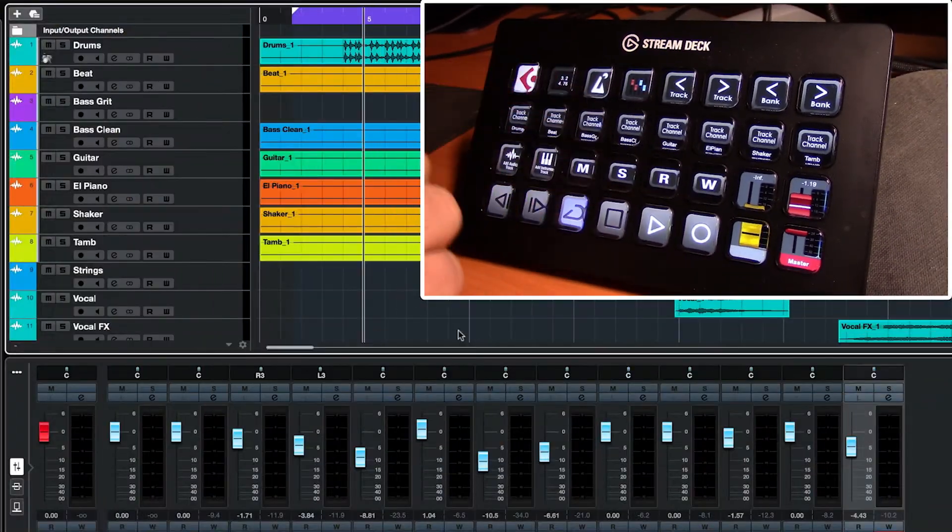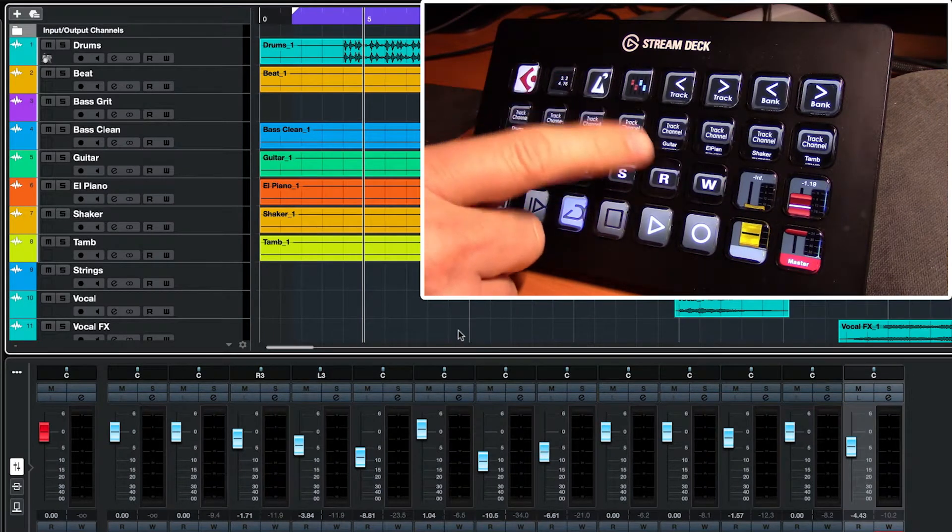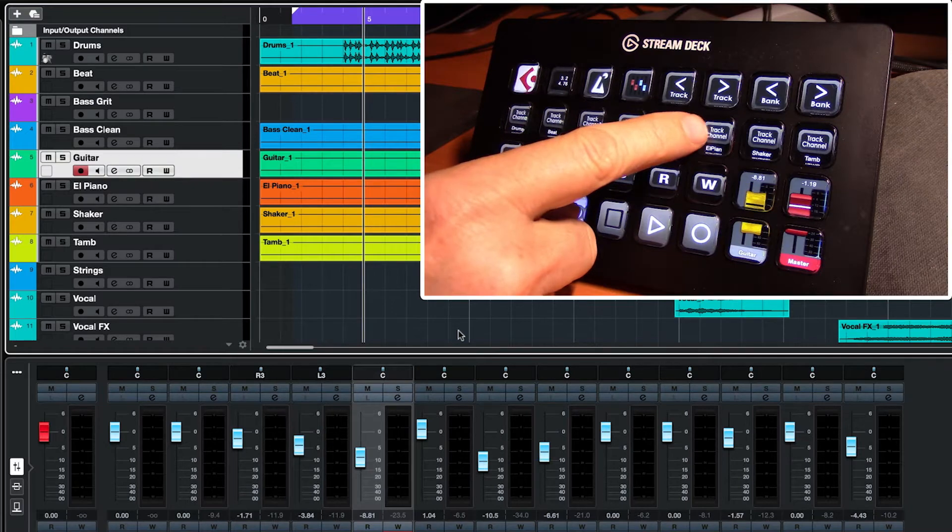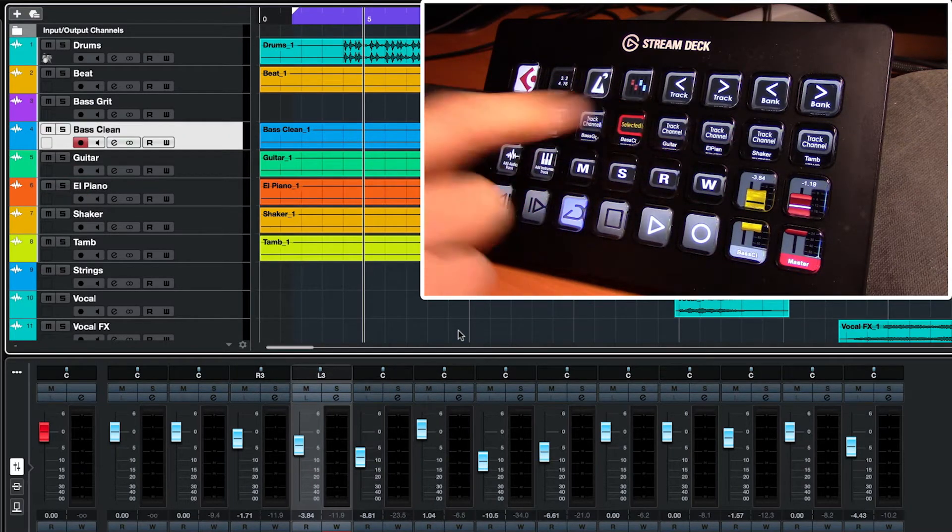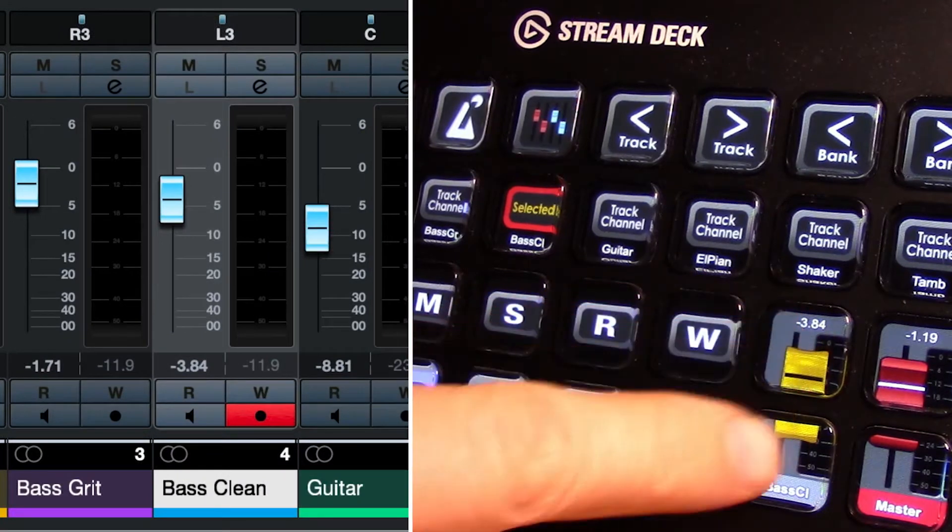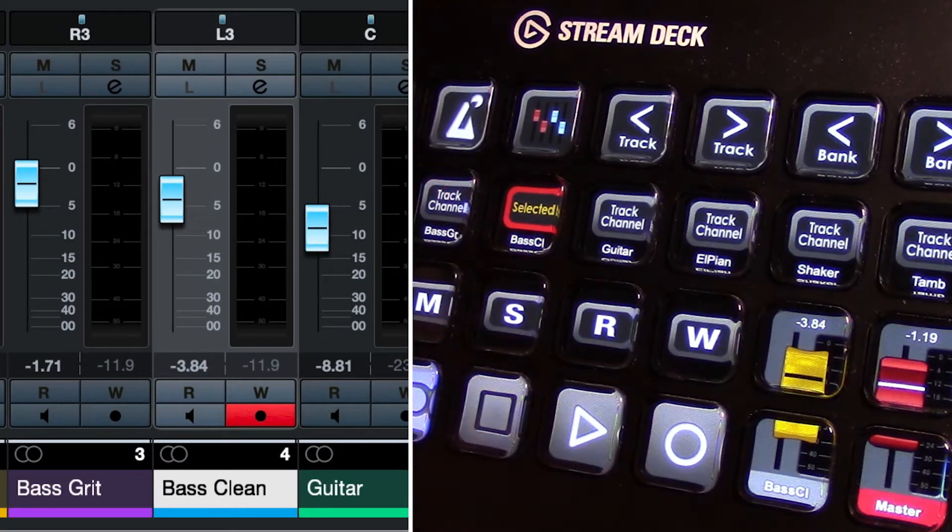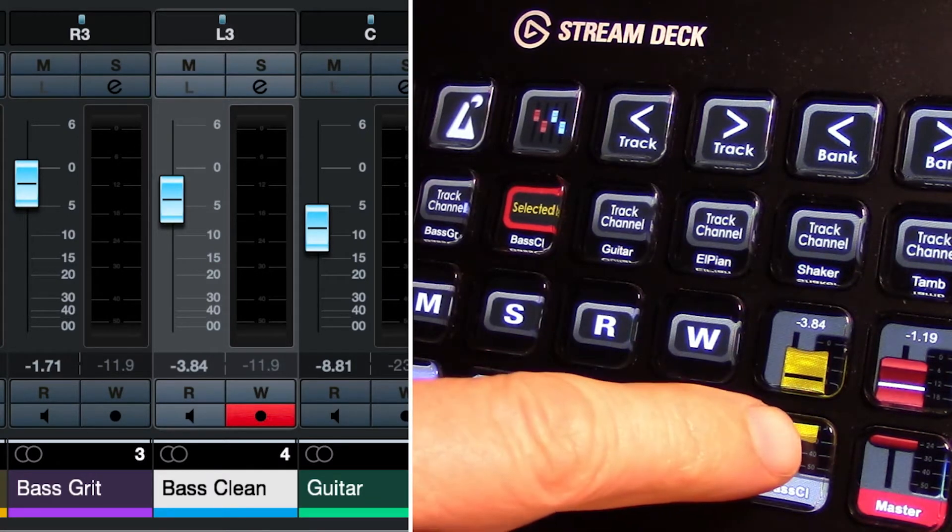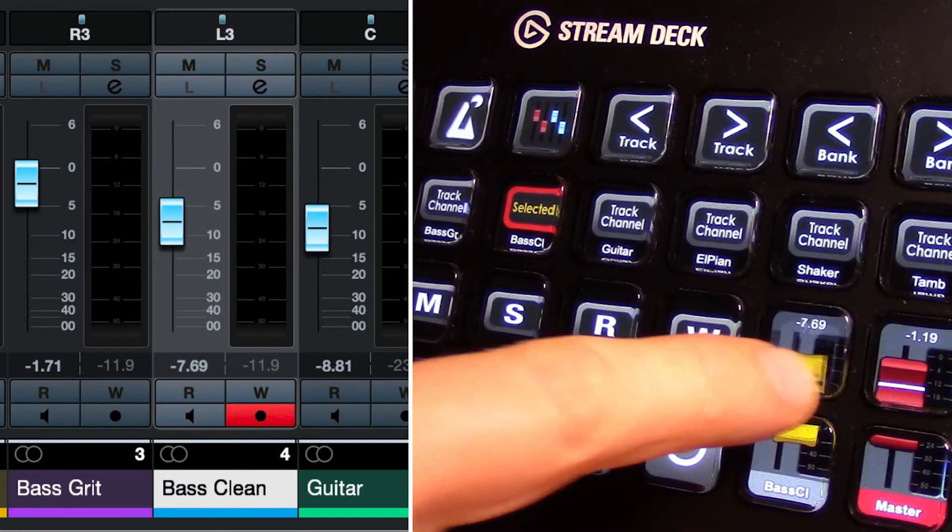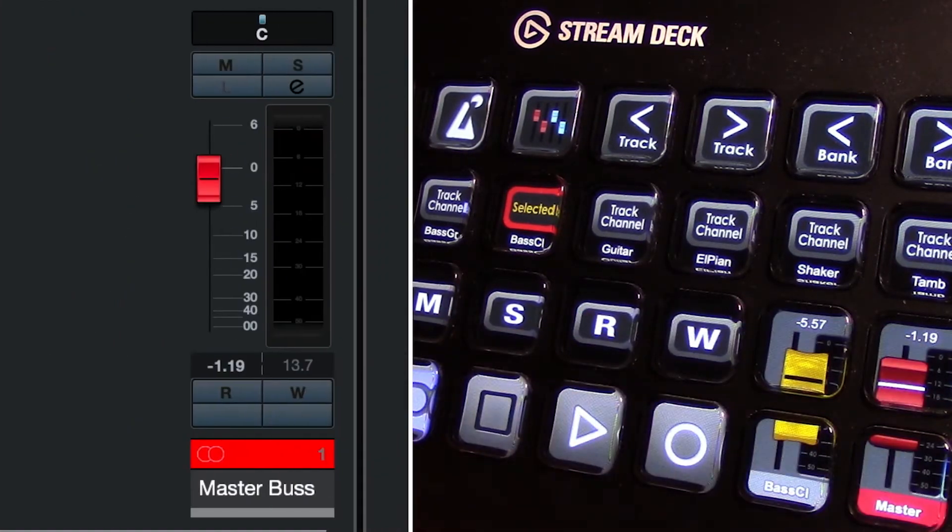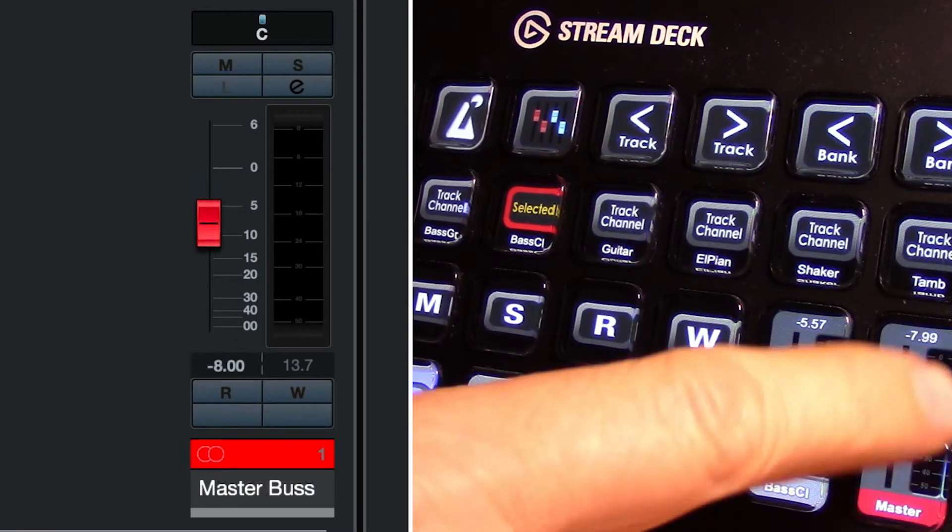So clicking on any one of these is obviously just going to select that track. So when you have a track selected here, this fader will now affect the volume of this currently selected track. So in this case we have our bass clean selected, so moving it up and down will move up and down our volume fader, and of course the one beside it is the master and it of course controls the master fader.